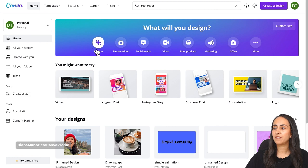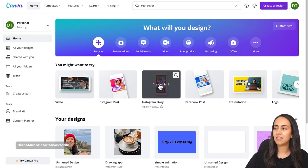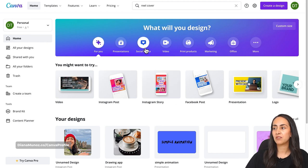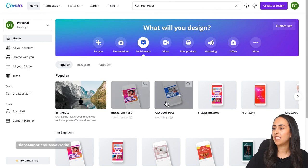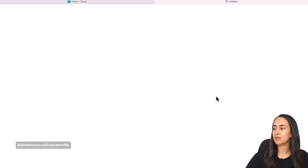You can find designs or templates to use from the Instagram Story format. I already have it here in the 'For You' section. If not, you can go to Social Media and you will find it there — Instagram Story.